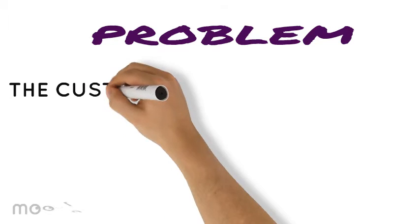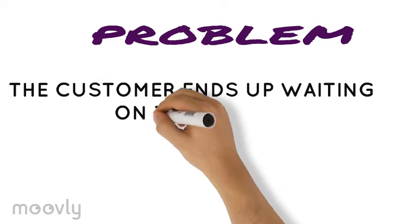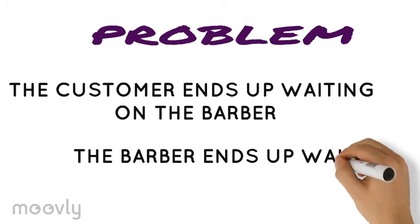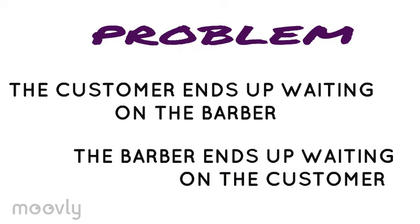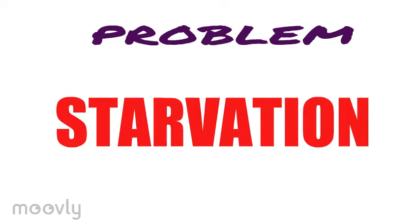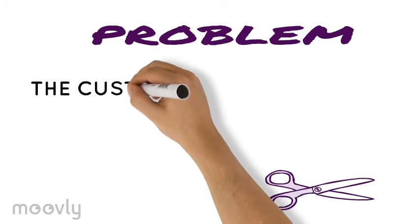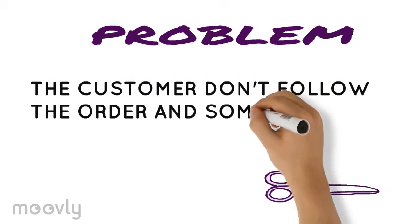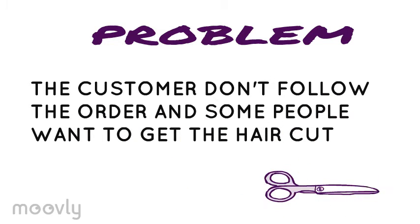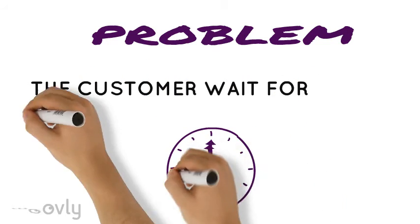Or it can cause starvation, in which case the customers don't follow order and some people won't get a haircut even though they have been waiting for long.